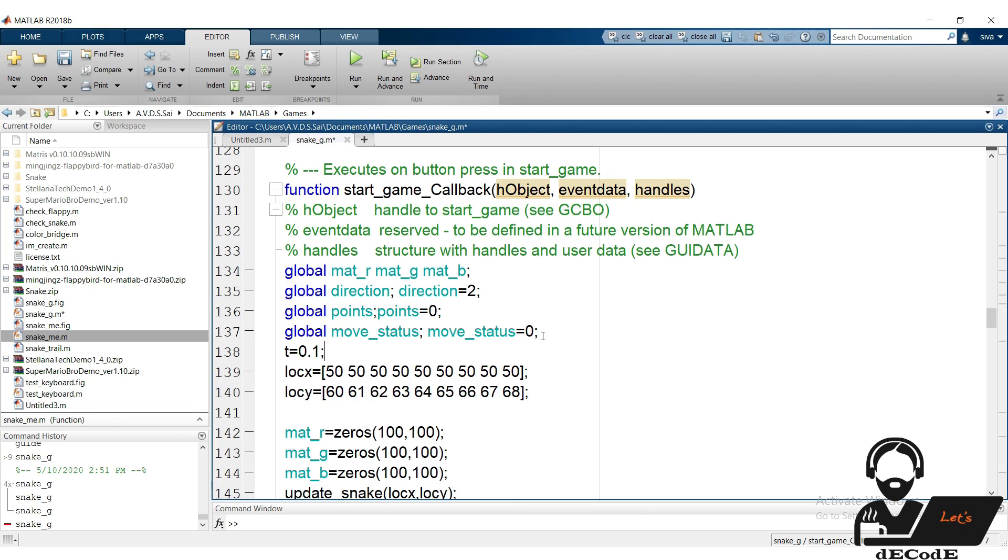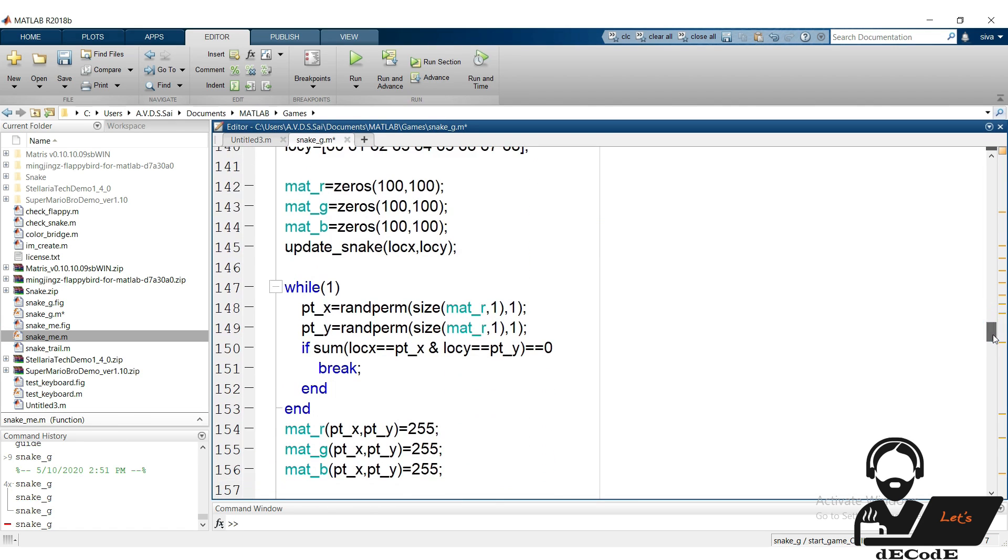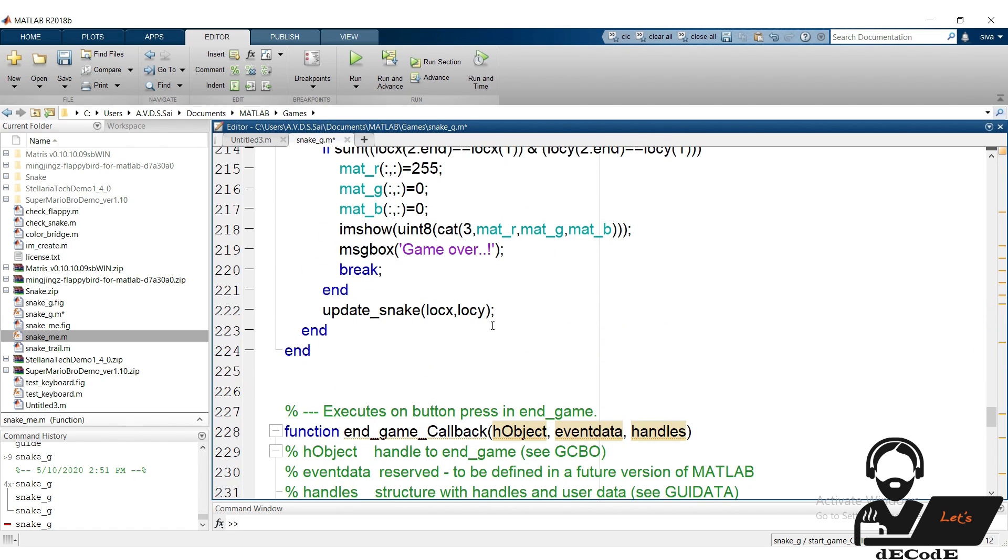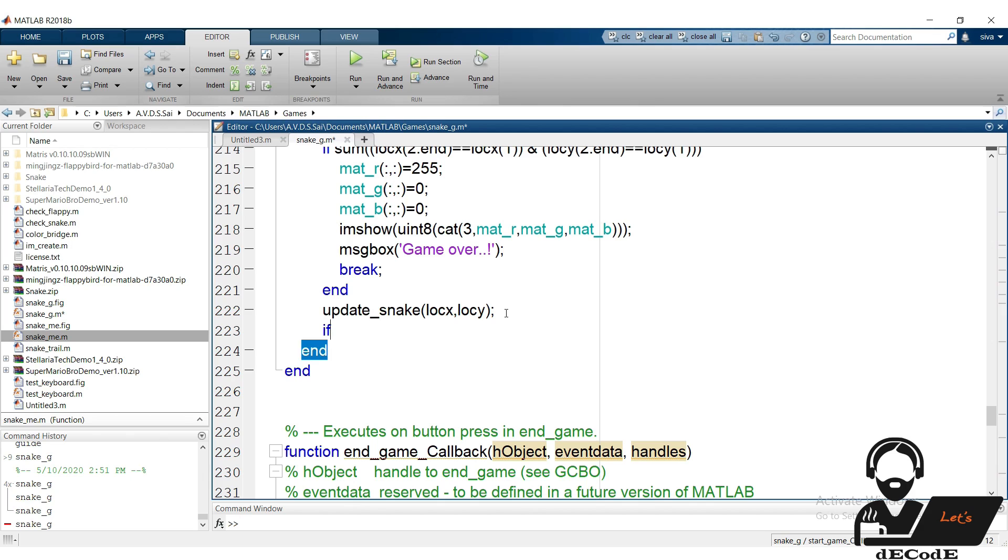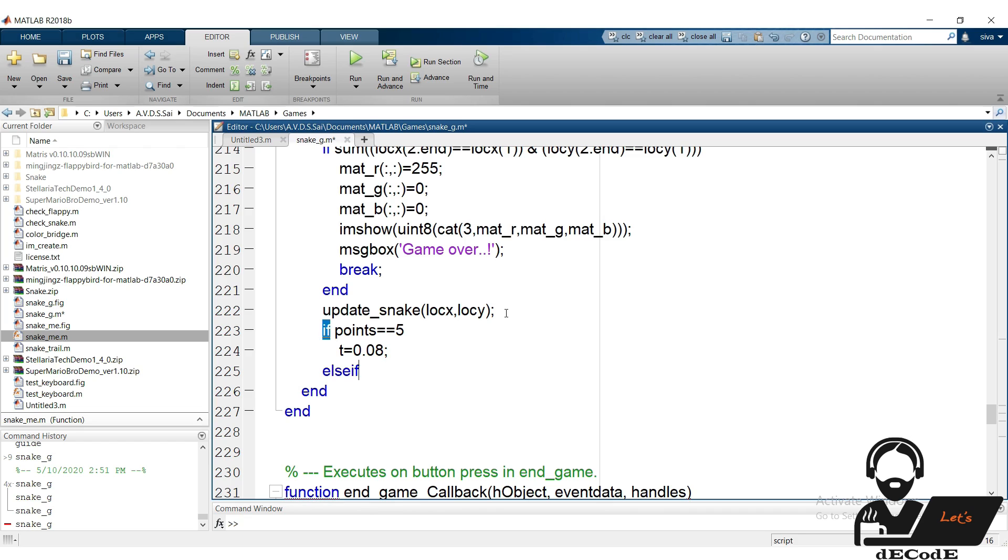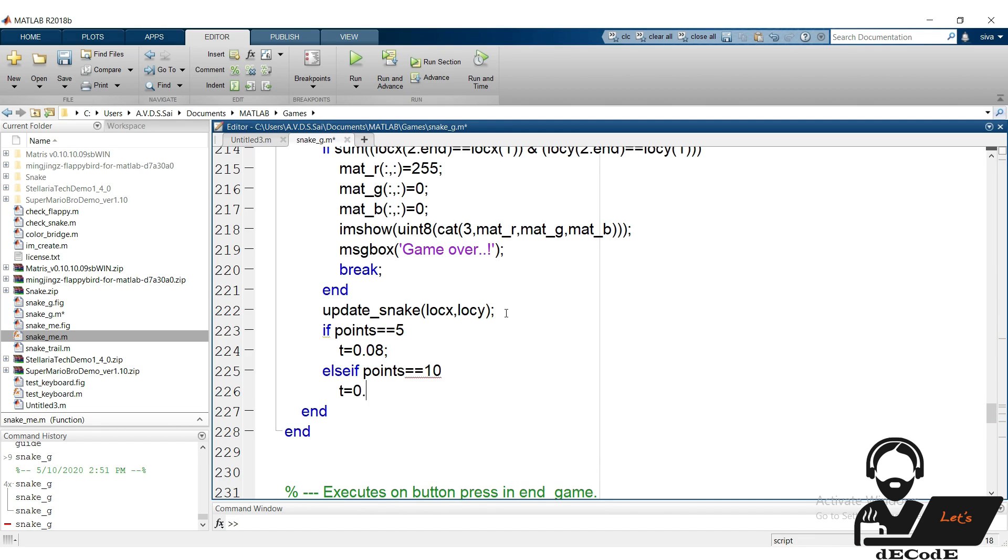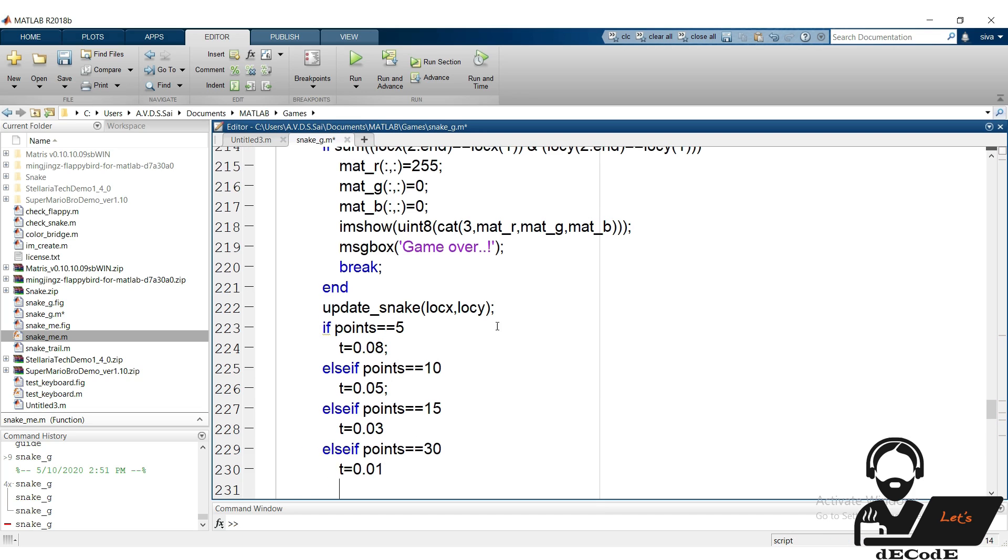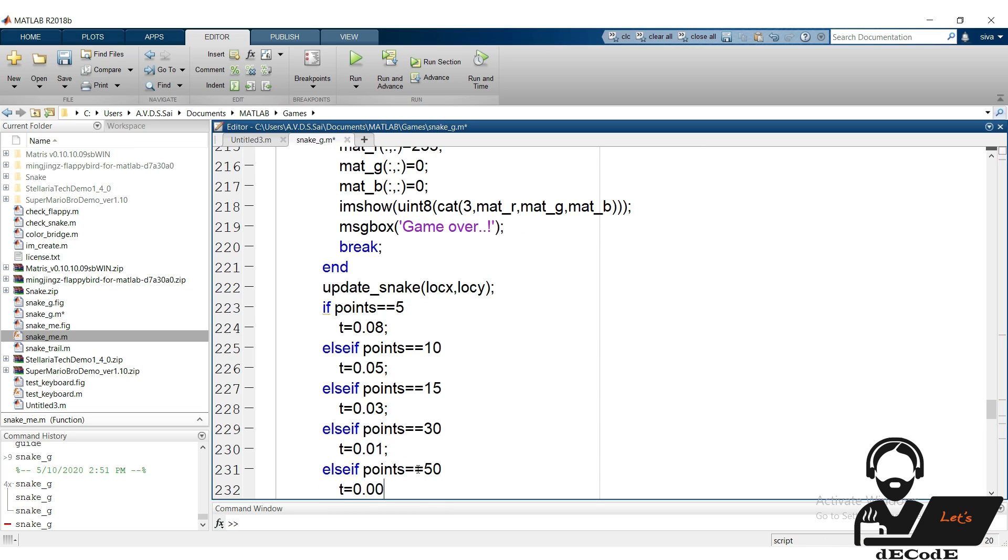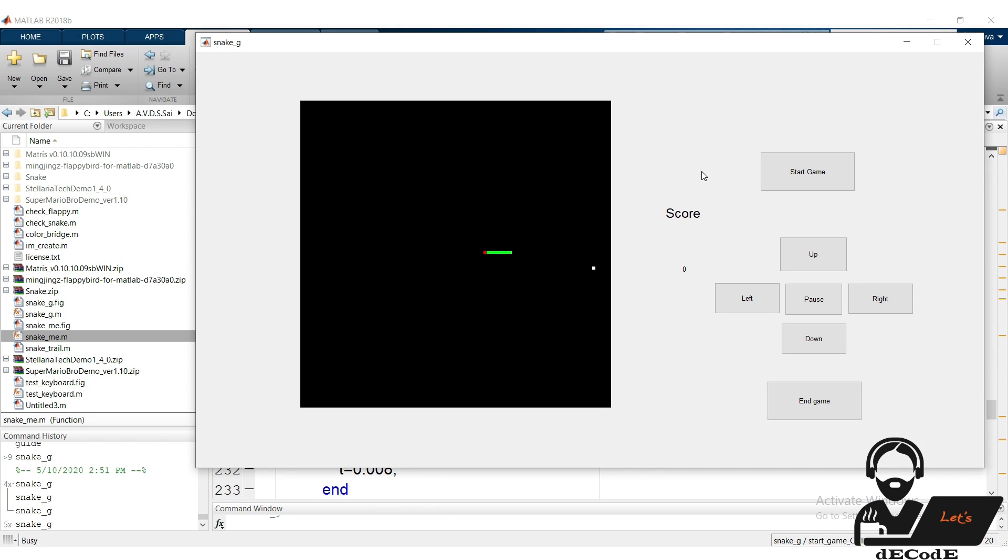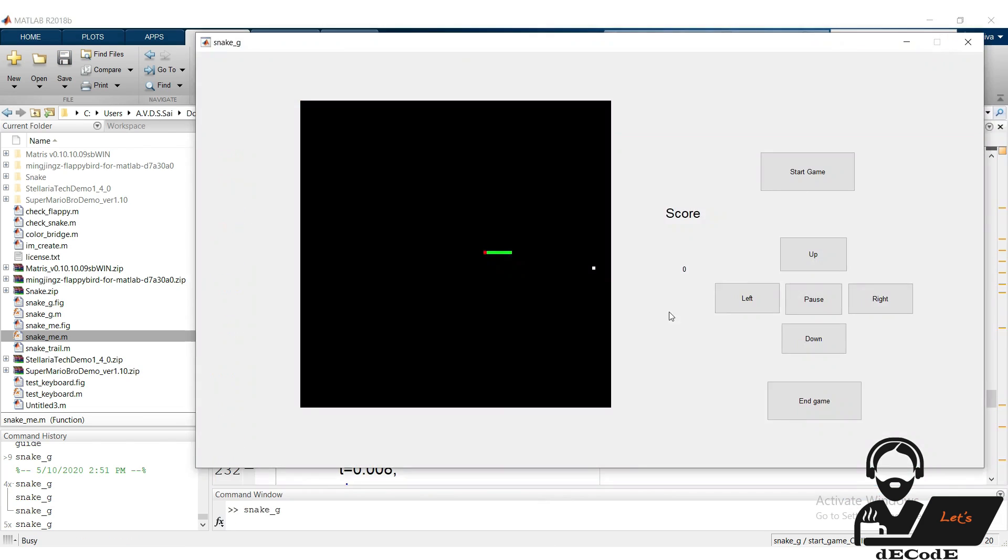Create a variable t with value 0.1, it tells us that the initial refreshing time is 0.1 seconds. Change this to t, and rewrite the conditions as follows. If the score reached 5 then the refreshing time is reduced to 0.08 seconds, if the score reached 10, the refreshing time is 0.05 seconds, if the score reached 15, then refreshing time is 0.03 seconds, and we take some more conditions. Yup, we completed the whole game design. Now play the snake game.